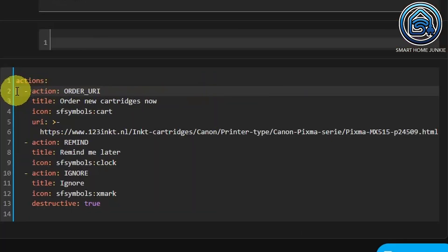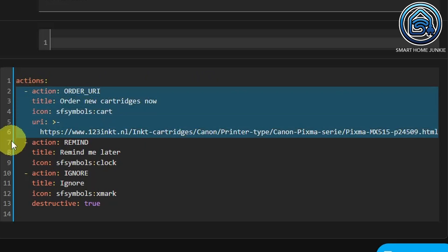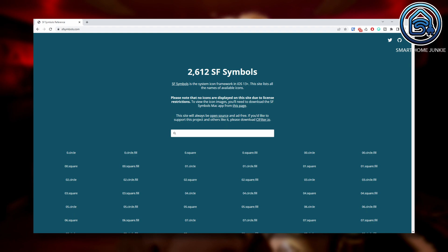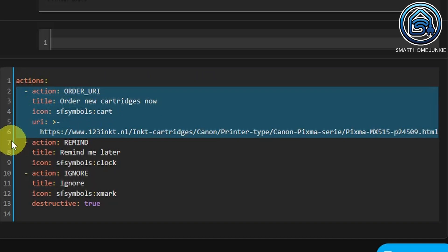We start with Actions. Each action has an identifier. In our case, these identifiers are OrderUri, Remind, and Ignore. We will use these three action IDs later as identifiers in automations. The action OrderUri leads us to the URL where I can buy new cartridges for my printer. The title is the action message shown on my phone — in this case, 'Order new cartridges now.' The icon shows an icon next to the action message, which is only supported on iPhones at this moment. You cannot use MDI icons like you normally would in Home Assistant — the icons you can use here are found on sfsymbols.com. The URI contains the URL where I can buy my cartridge, so when I click 'Order new cartridges now,' I will be led to that URL.